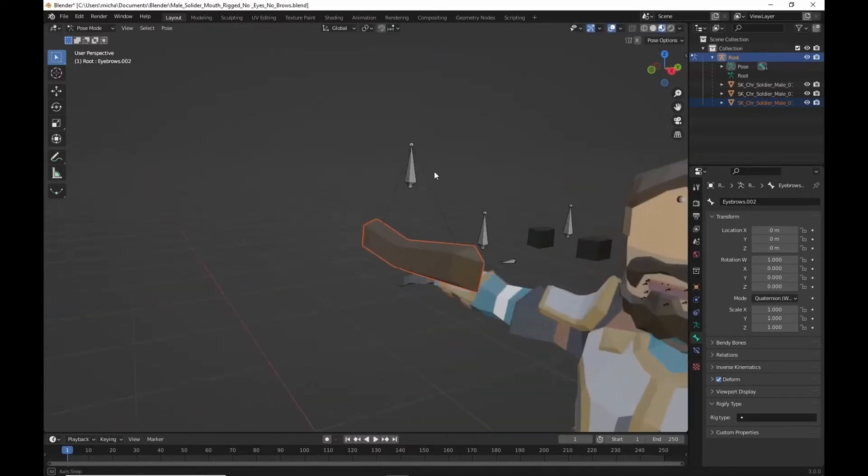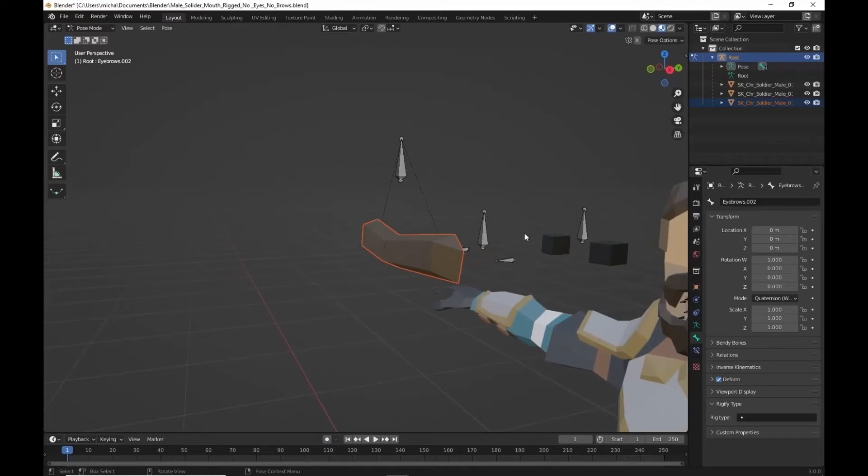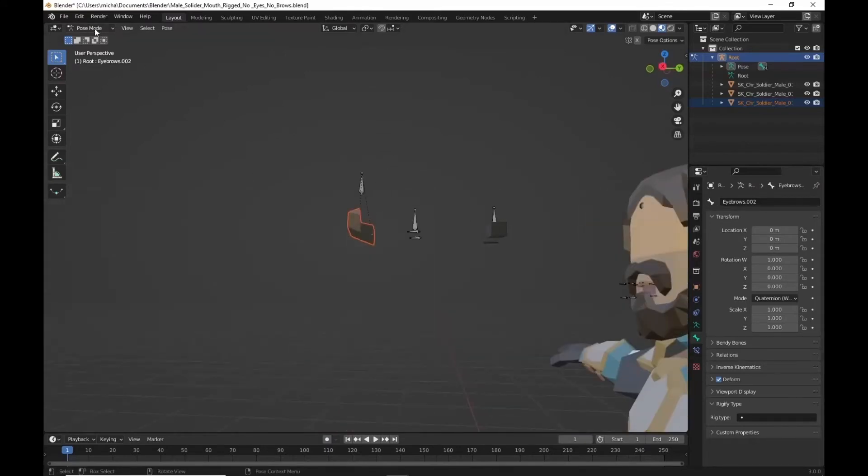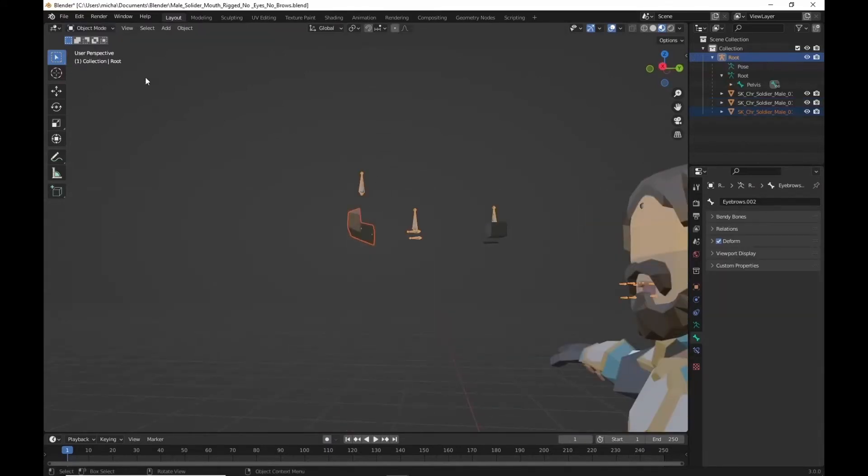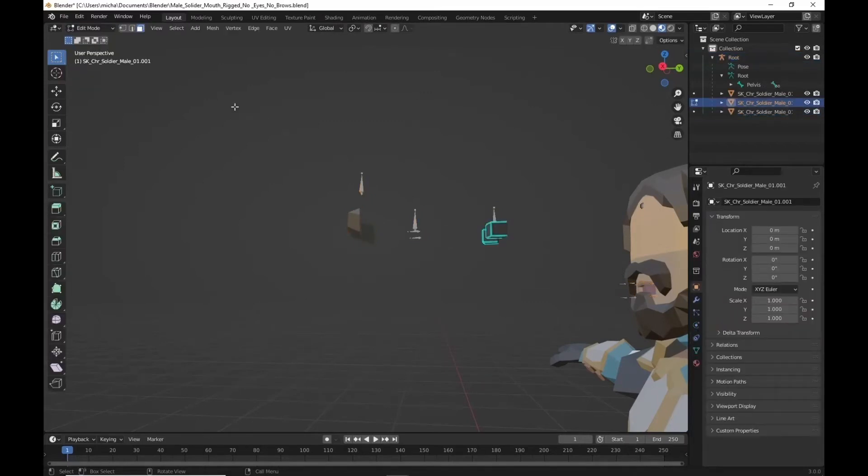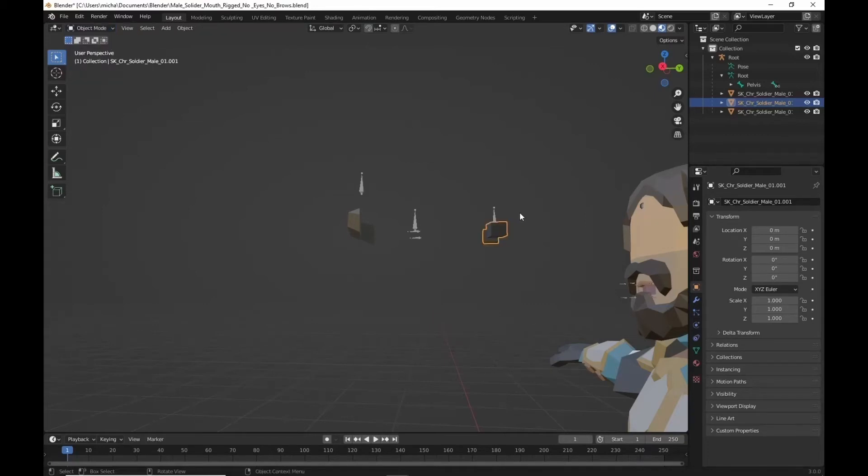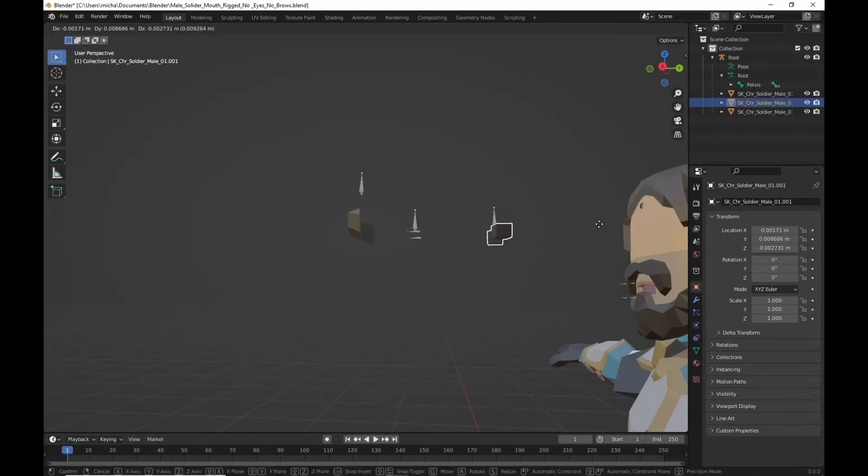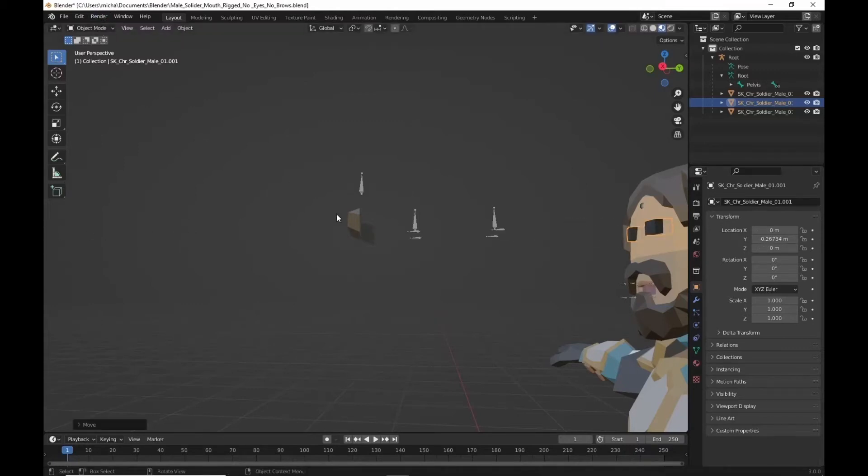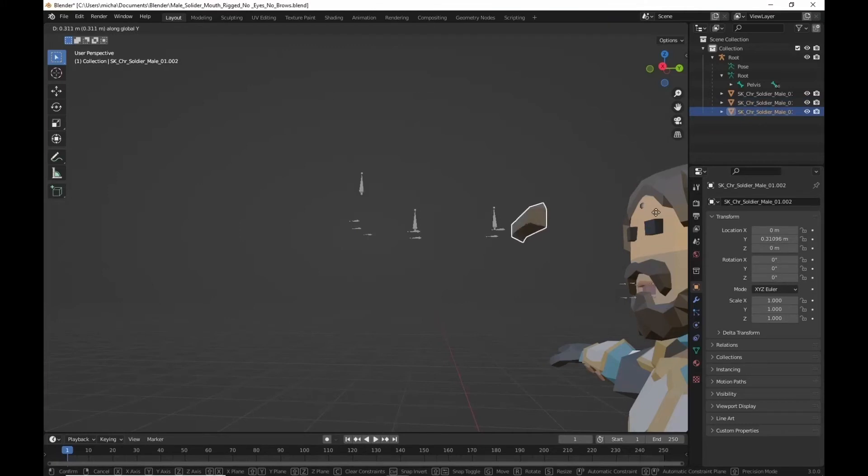All we have to do now is put everything back. So we'll go back into object mode. We'll highlight our eyes first. We'll go into edit. Actually we can leave this in object mode. Click G. Move along the y.